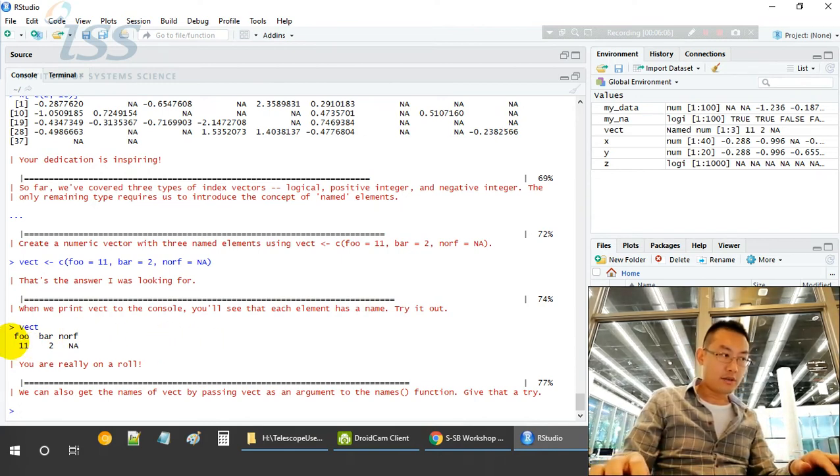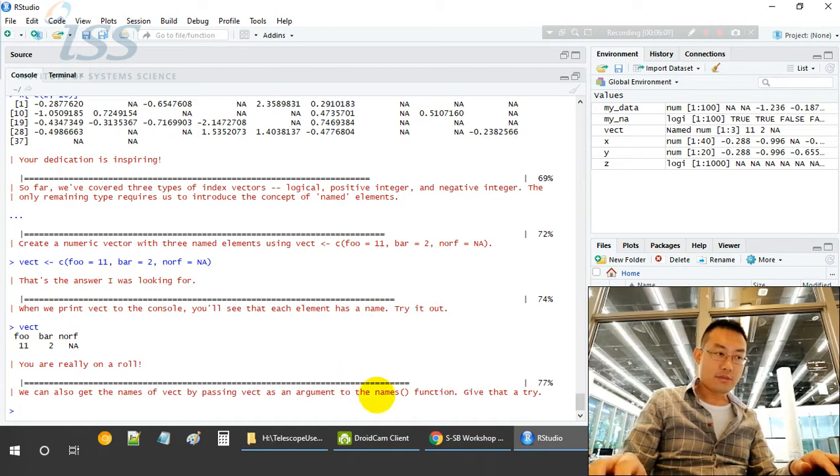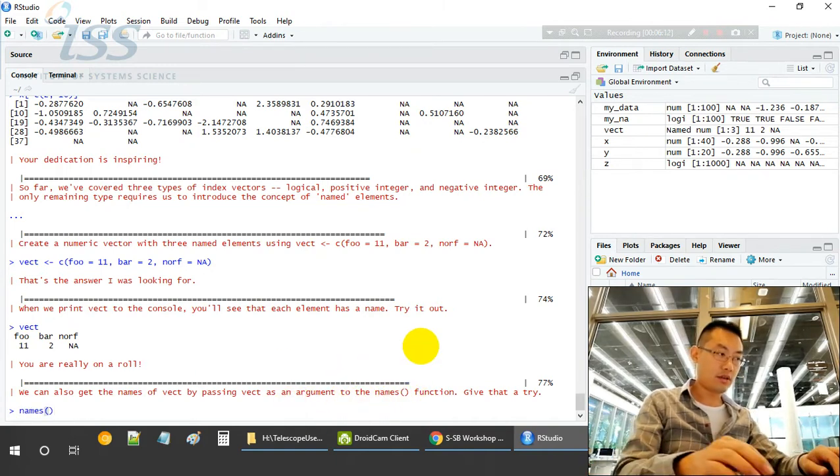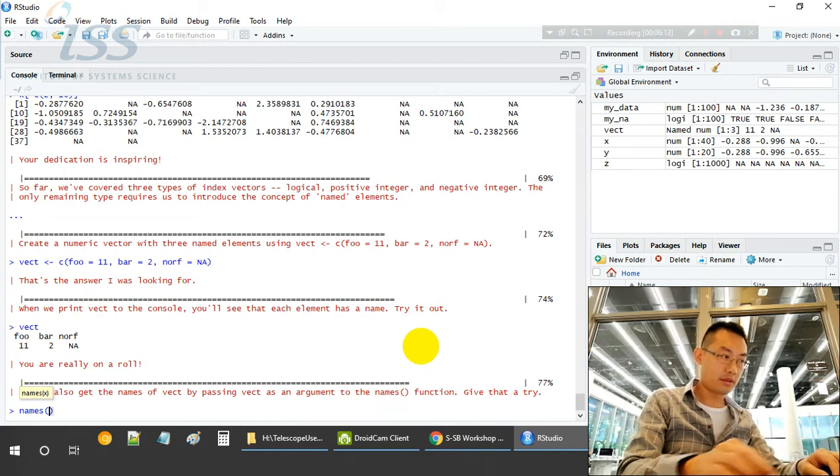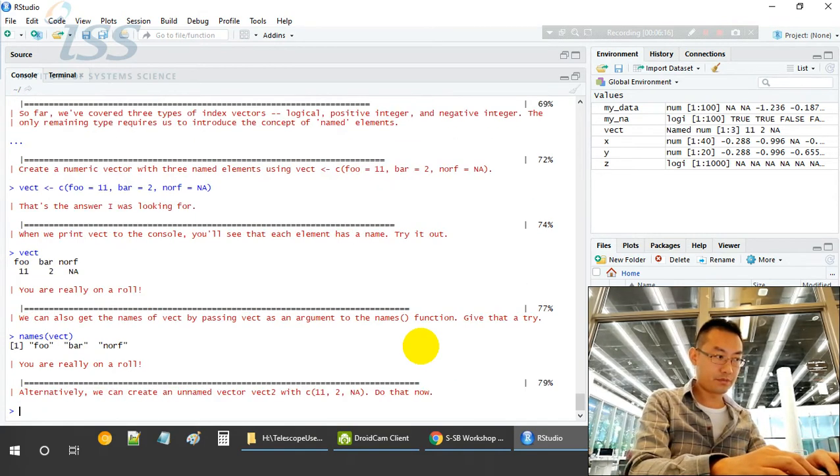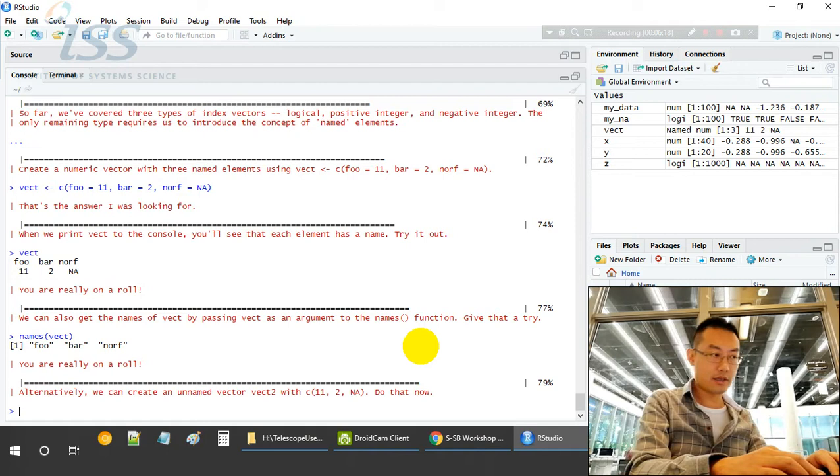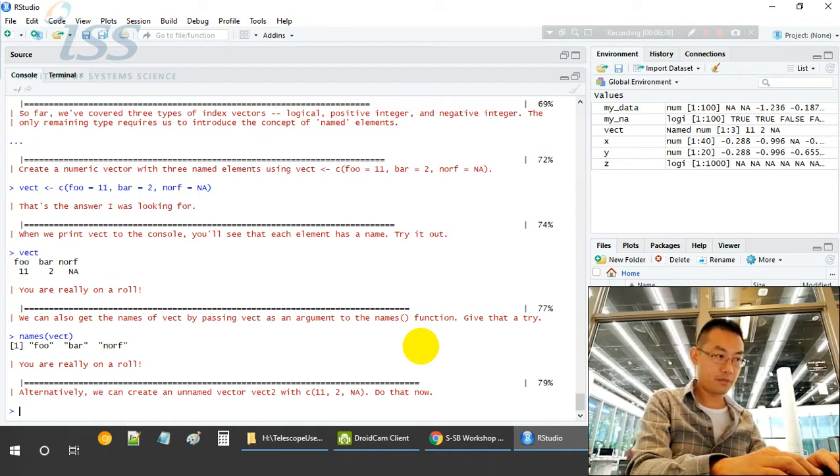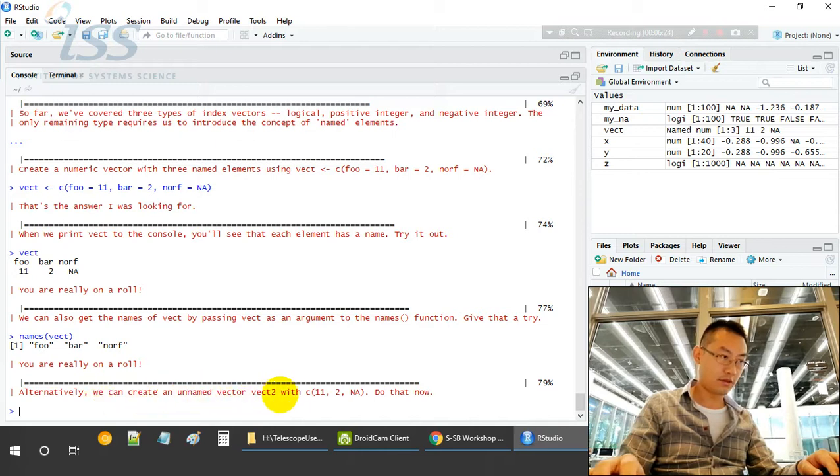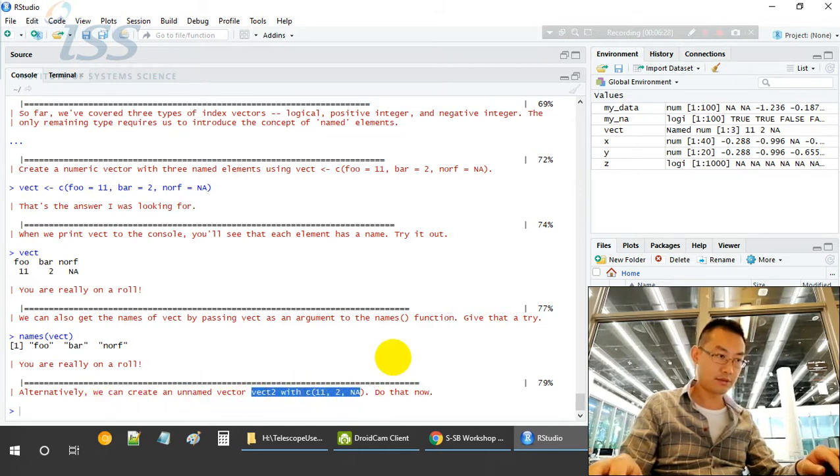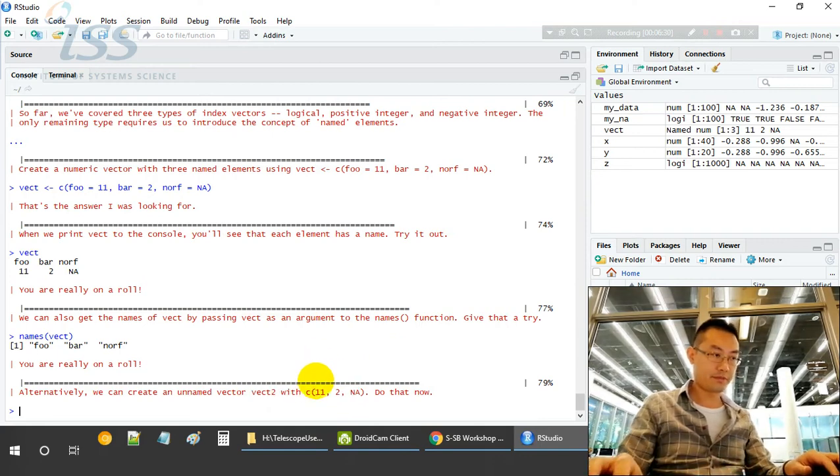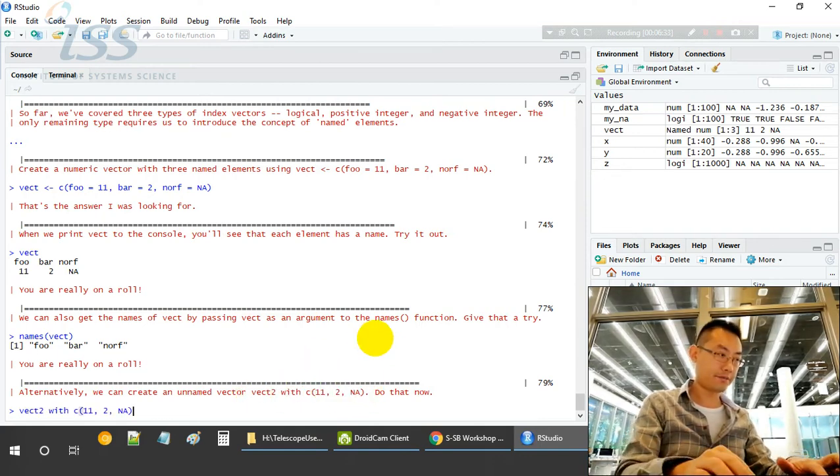Now since each value has a name, we can use the names function to find out the column names of this vector. You can create an unnamed vector, vector2, with this.